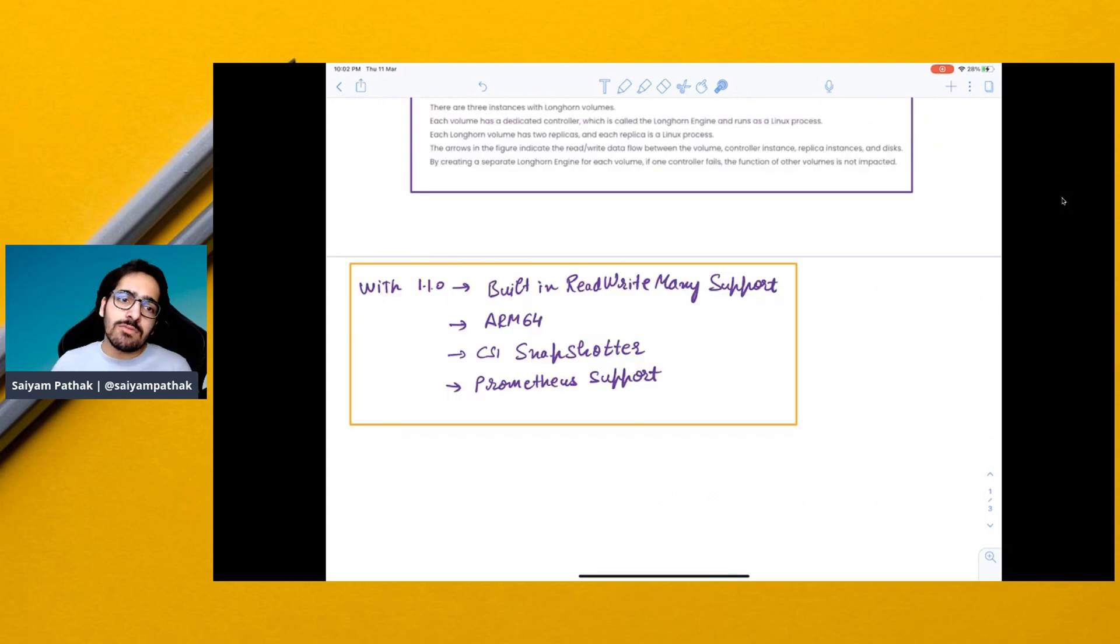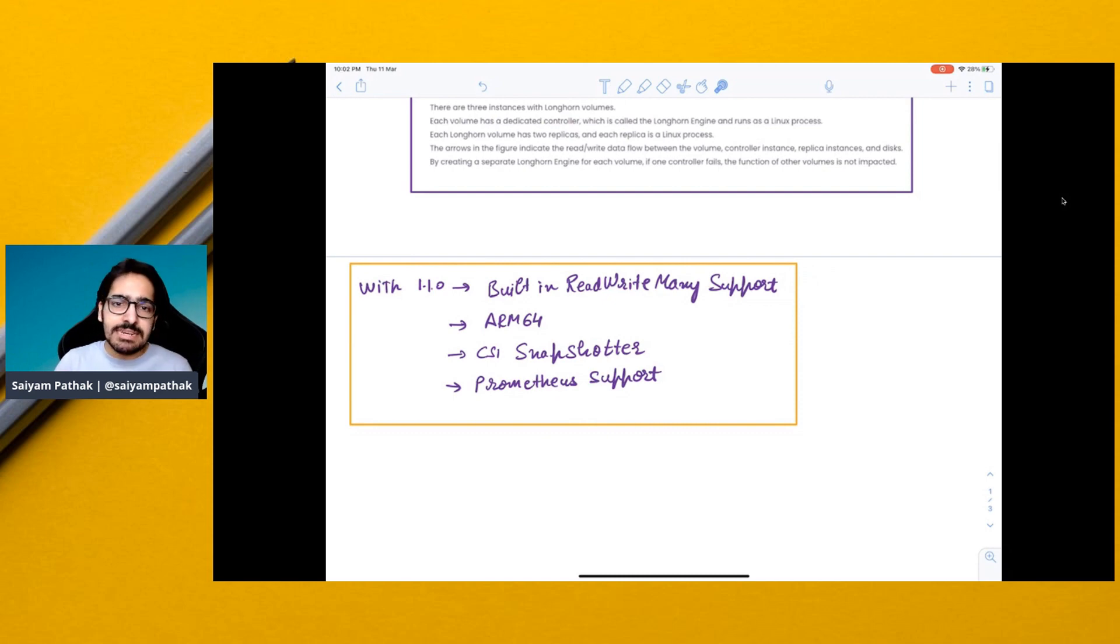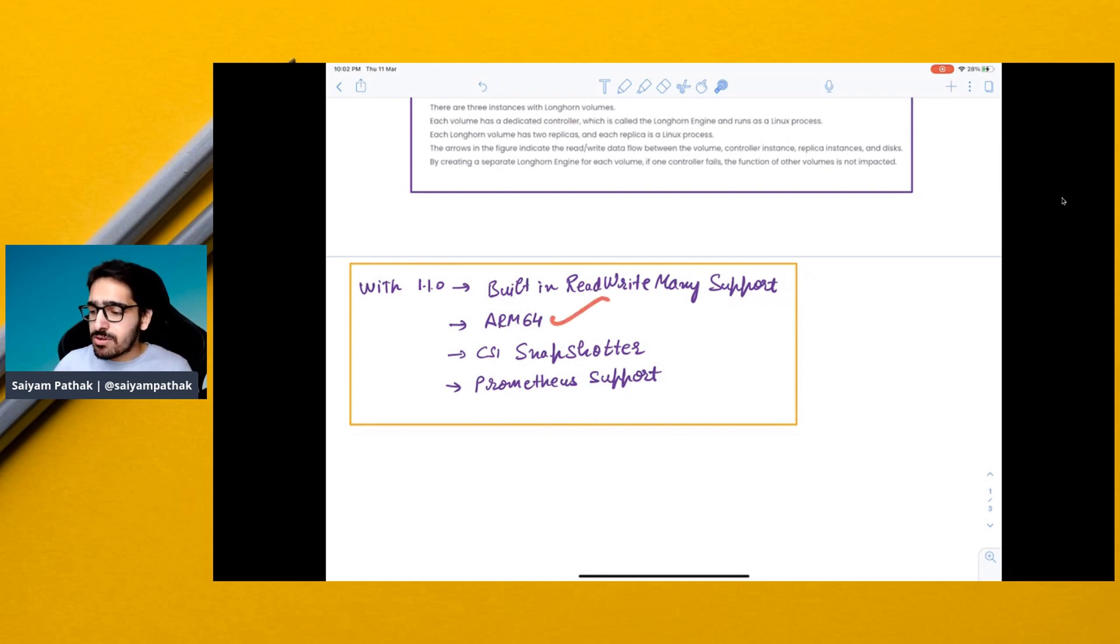With Longhorn 1.1.0, there are certain cool features like built-in read-write many support, which is still experimental, ARM64, CSI snapshot, and Prometheus support.